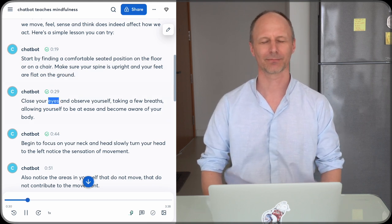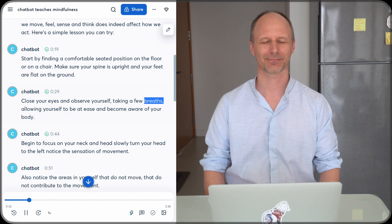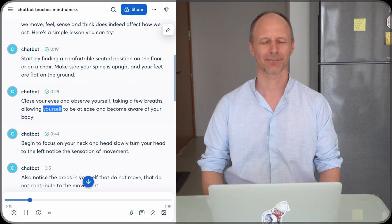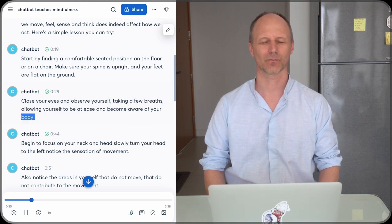Close your eyes and observe yourself taking a few breaths, allowing yourself to be at ease, and become aware of your body.